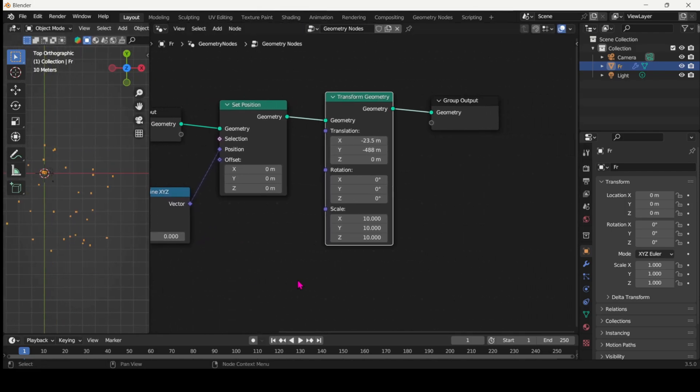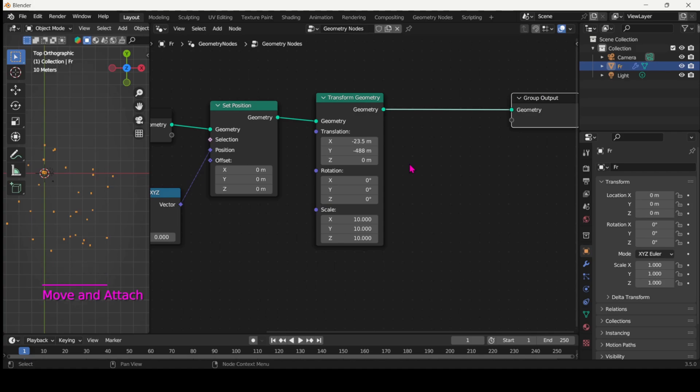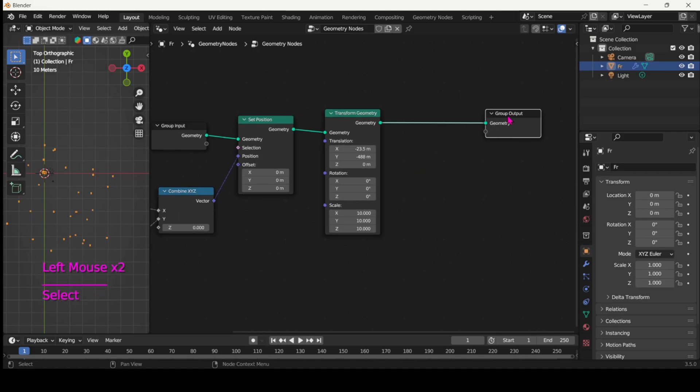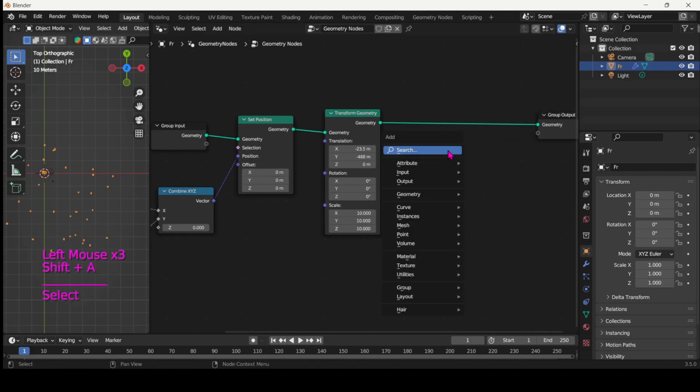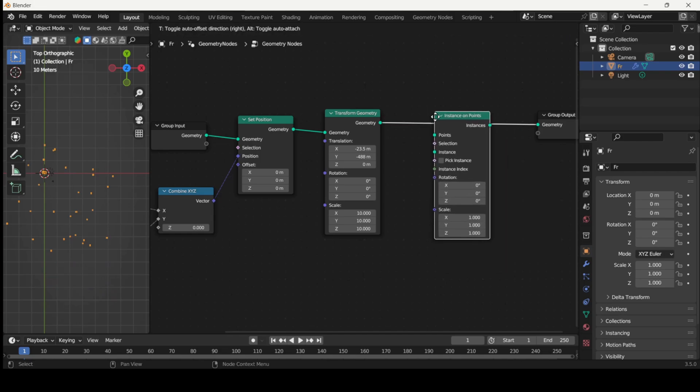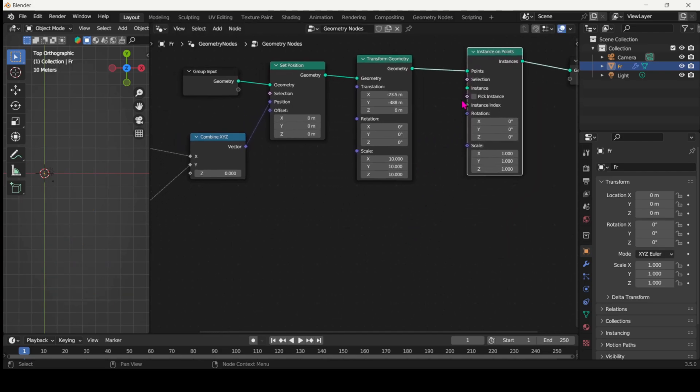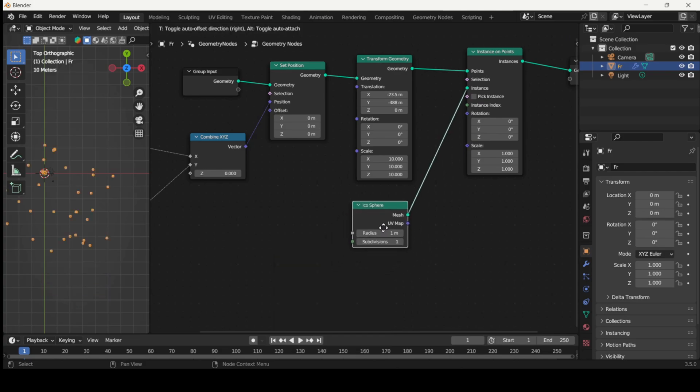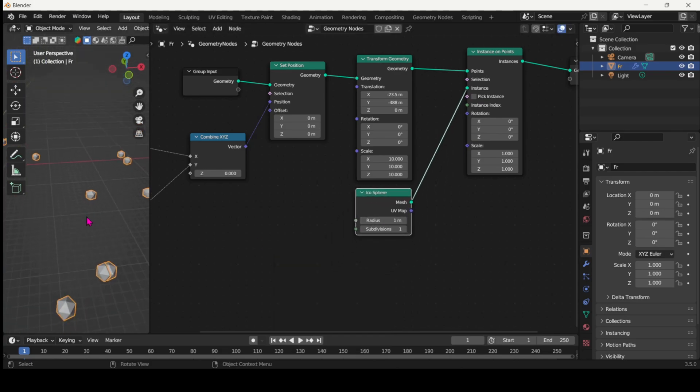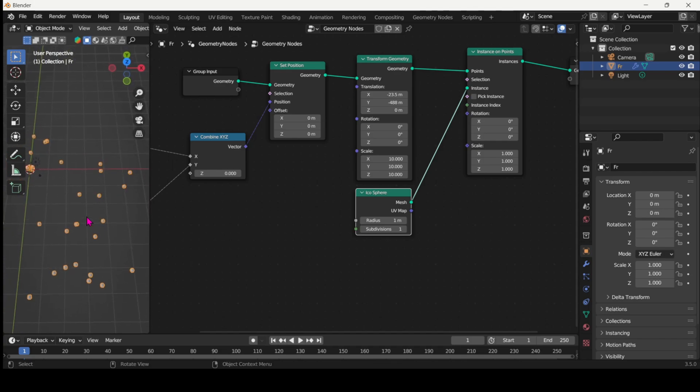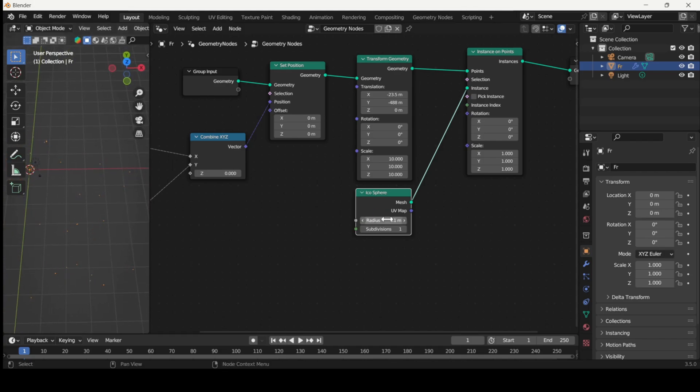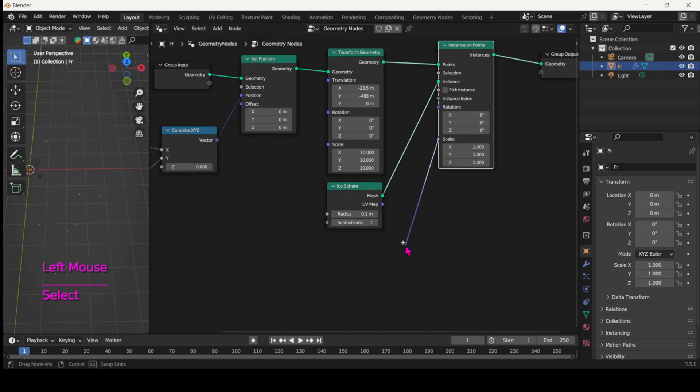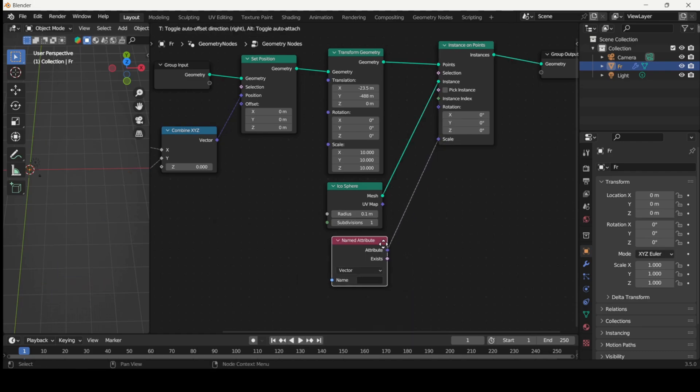And now let's instance something on those points. So add the instance on points node and you can use any type of geometry, but I'll just use an icosphere because it's convenient and I kind of quite like the look of it. And our icosphere will reflect the population size. So connect a new named attribute to scale and select the relevant attribute type and name.